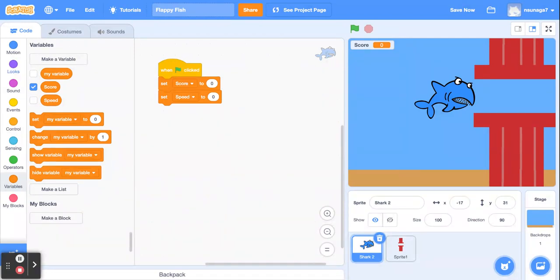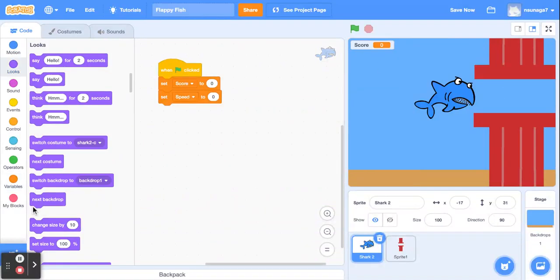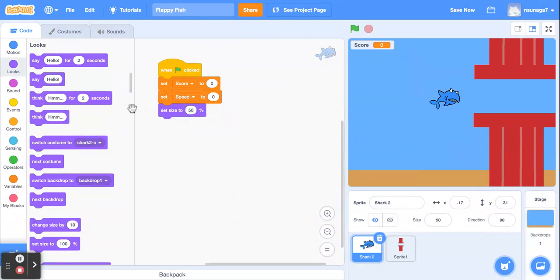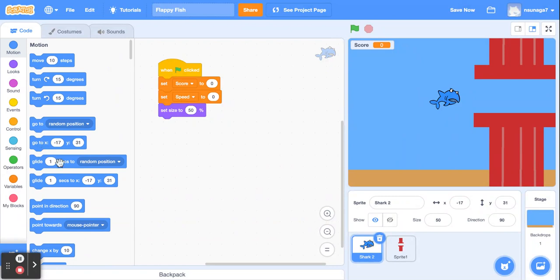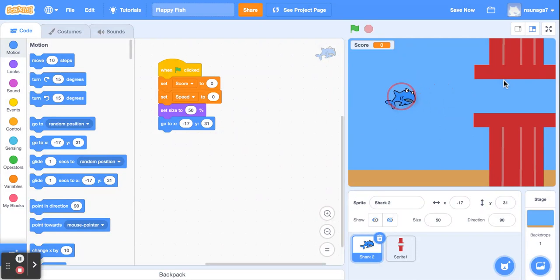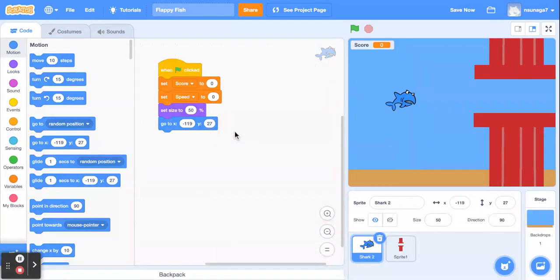Then go to the size button — this shark is a little bit too big. Go to Looks and click on set size to 100%, then set it to about 50%. You can check if that's a good size and adjust it depending on how your pipes look. Then go to the motion block — we're going to set this fish to begin in a starting position. Click on the go to X, Y block, and set the X to negative 119 and Y to 27. So the fish will start back here on the left.